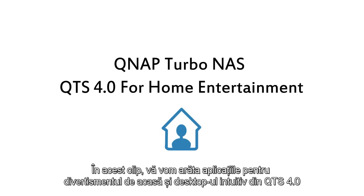In this video, we will show you QTS 4.0's intuitive desktop and feature-rich applications for home entertainment.